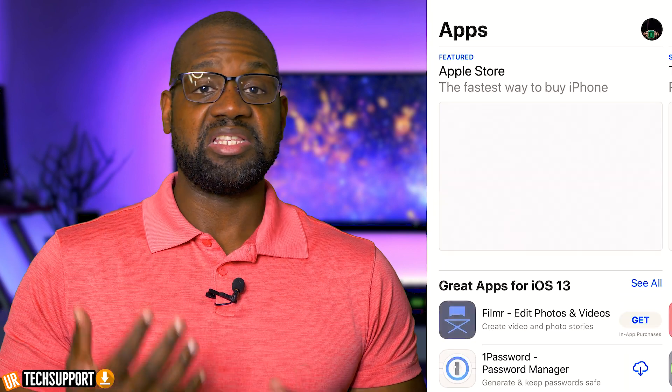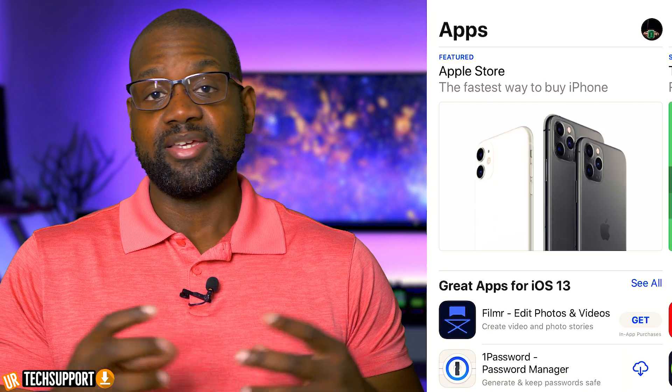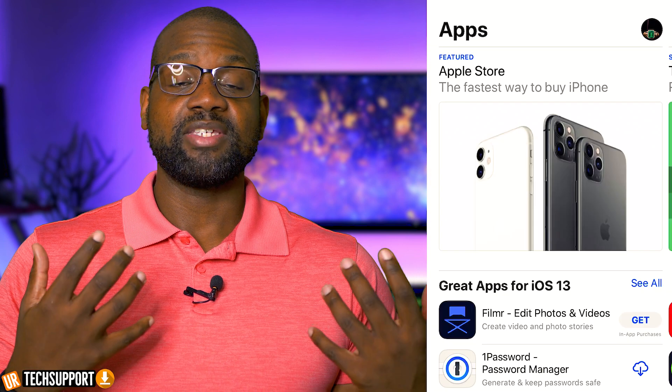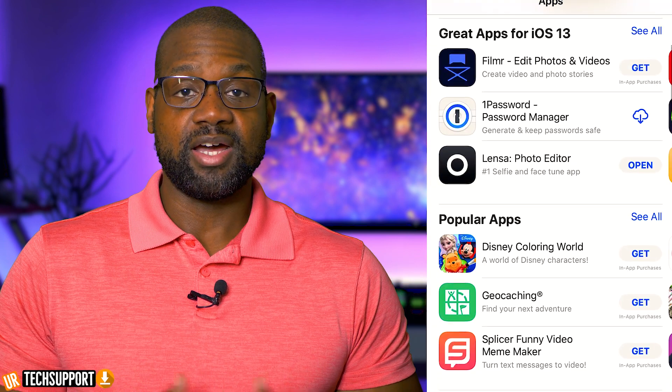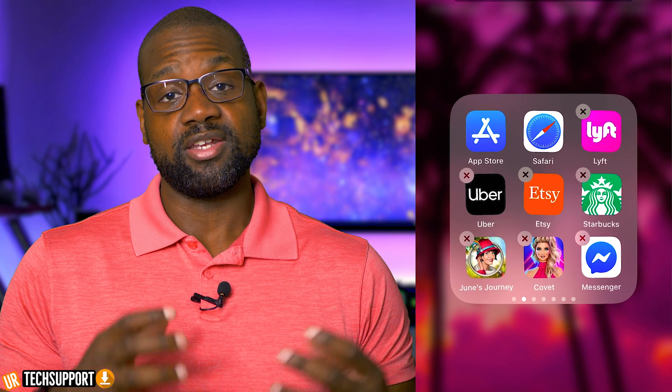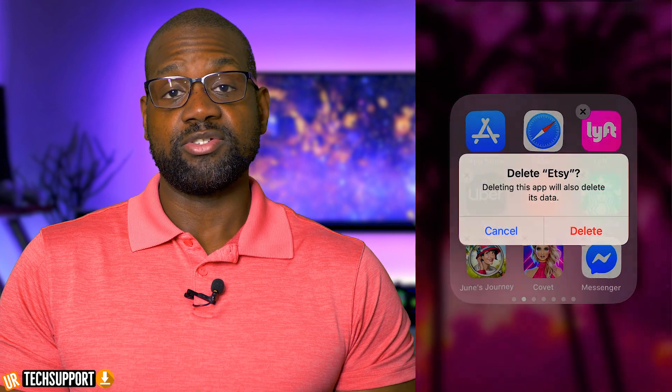If restarting doesn't work, go into the App Store and see if there's an update available for that app. Locate the app in the App Store and look at the button below it to see if there's an update option. If there's no update option, try uninstalling the application and reinstalling it with iOS 13 running on your system. Hopefully it'll reinstall all the components it needs to be compatible with this version of iOS.